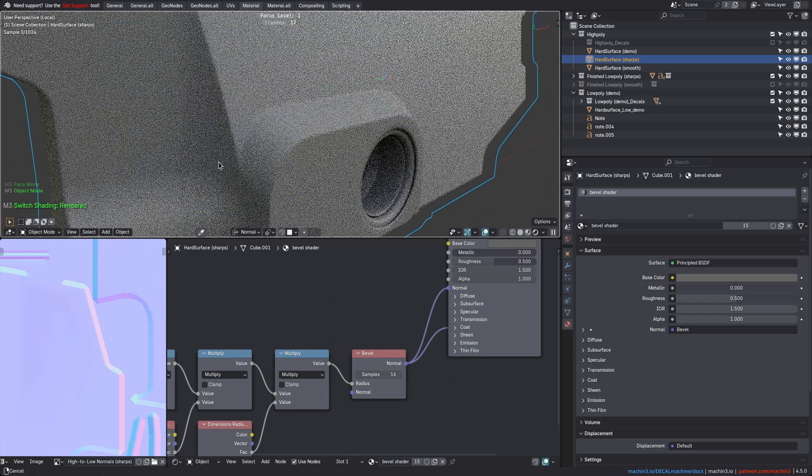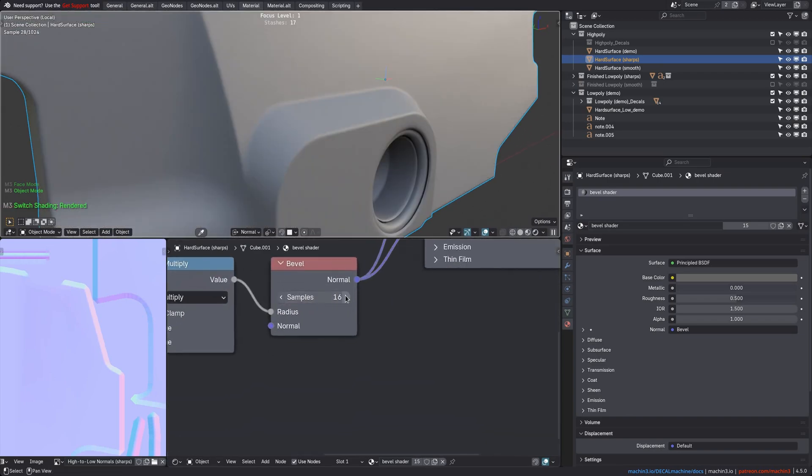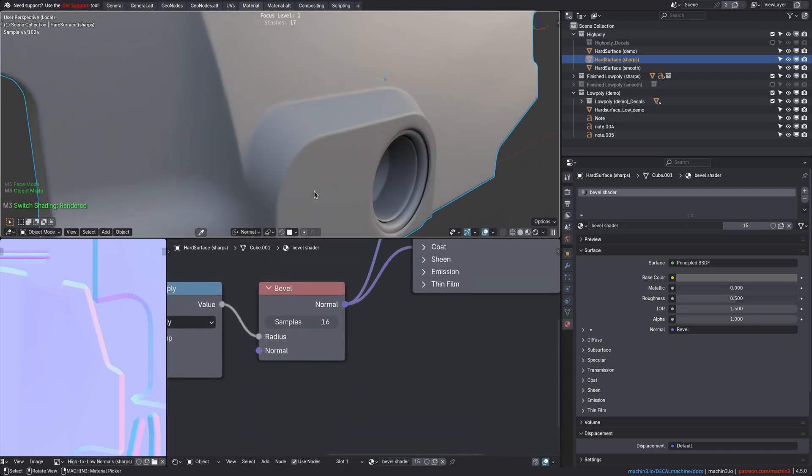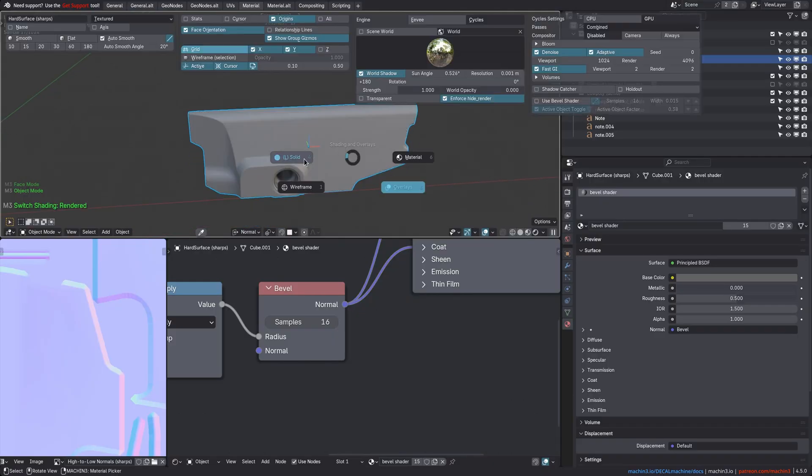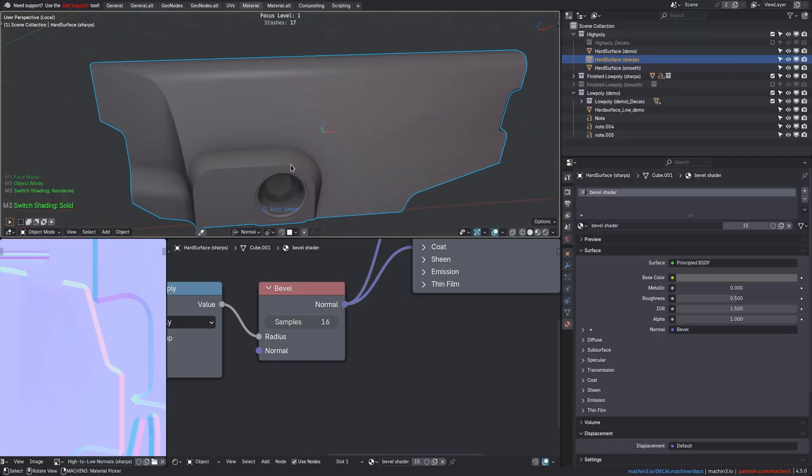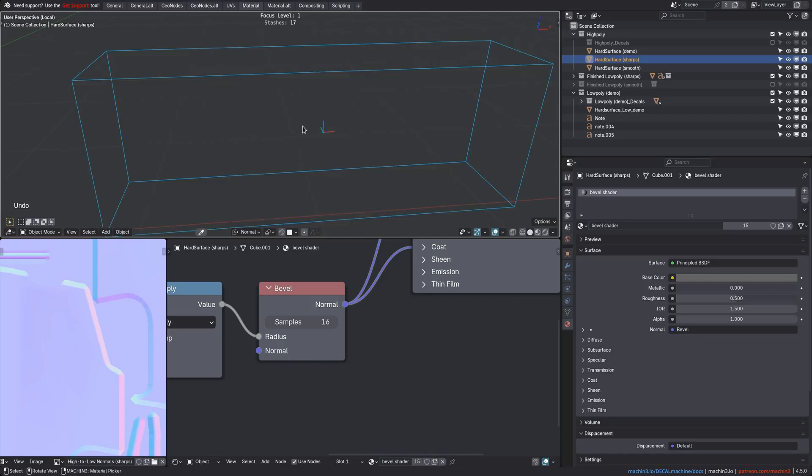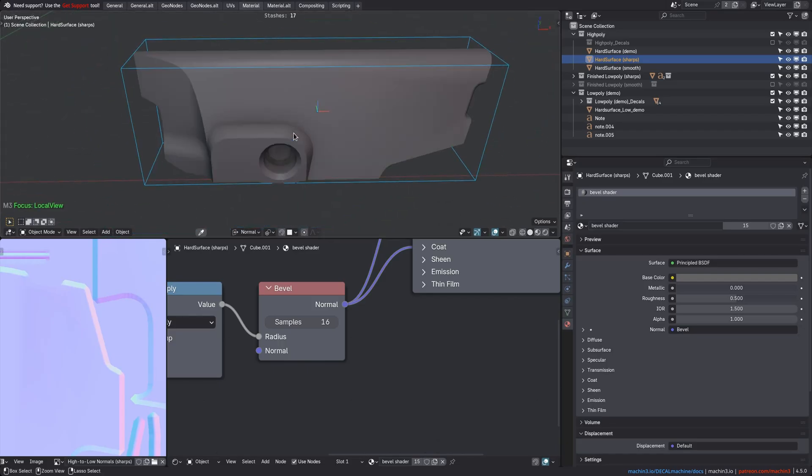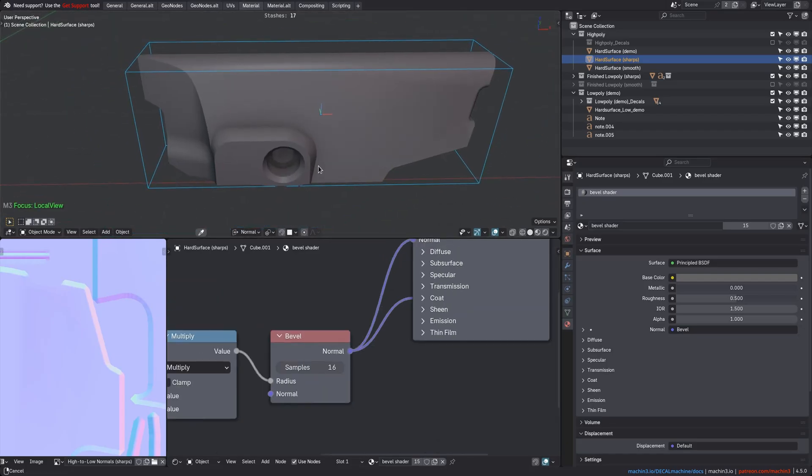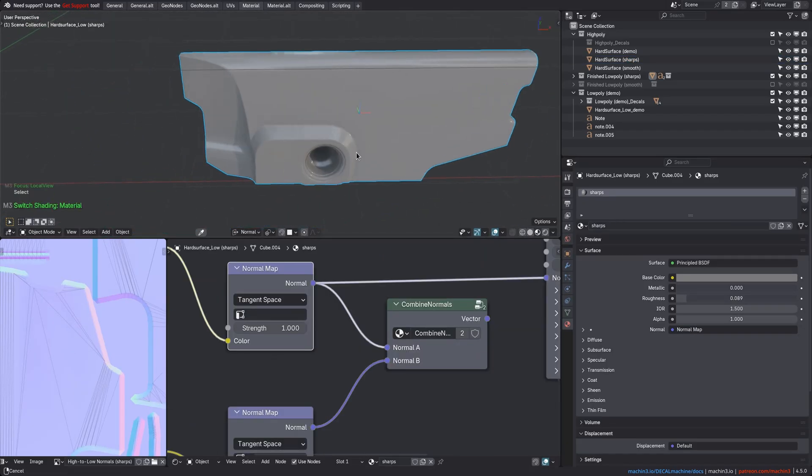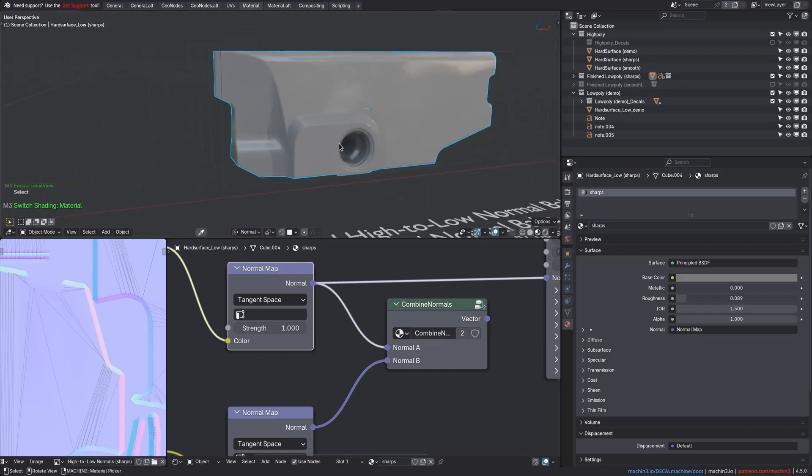Let's preview the normals again and note that my low-poly is far from perfect. You should avoid long triangles like these, for instance, if you can, and I have this streaking here in my shading, but it's good enough for this demonstration. If you are serious about high-to-low-poly baking, definitely consider marmoset.